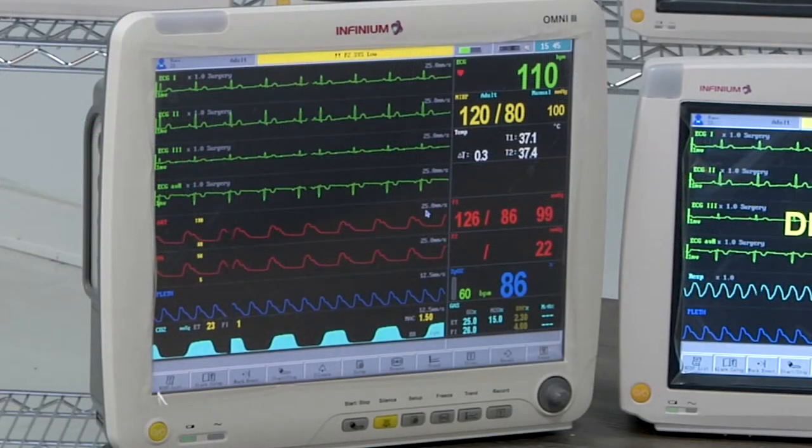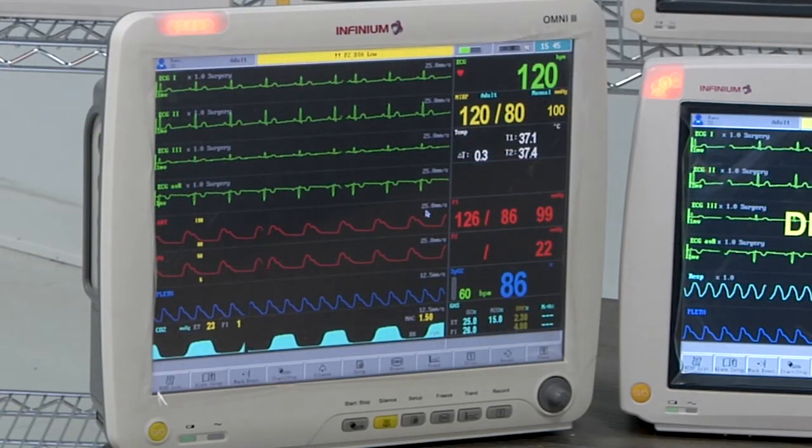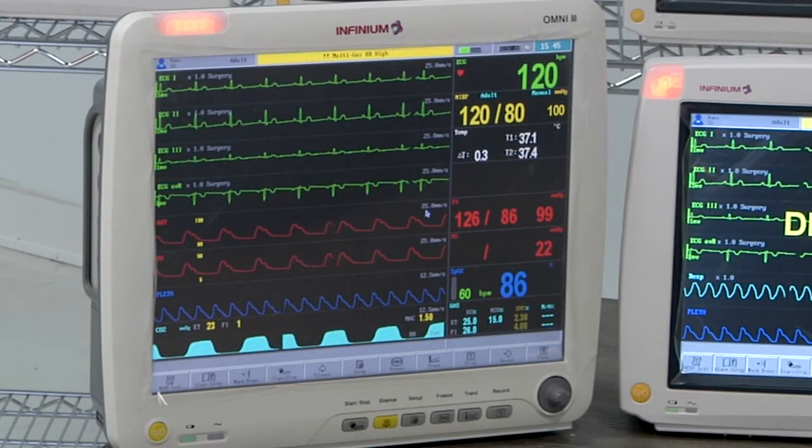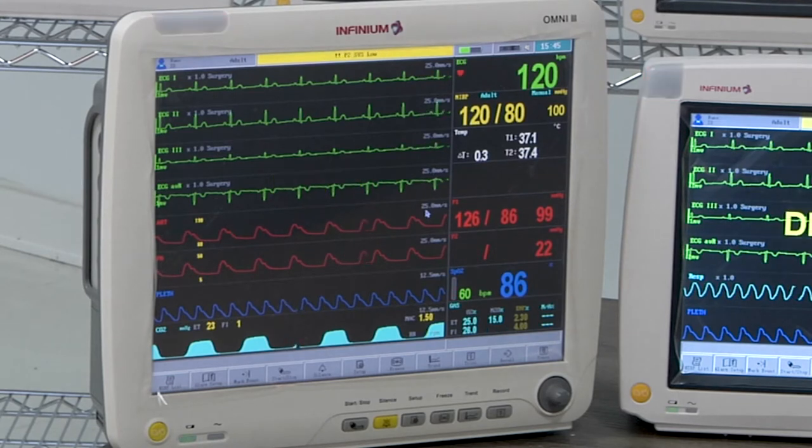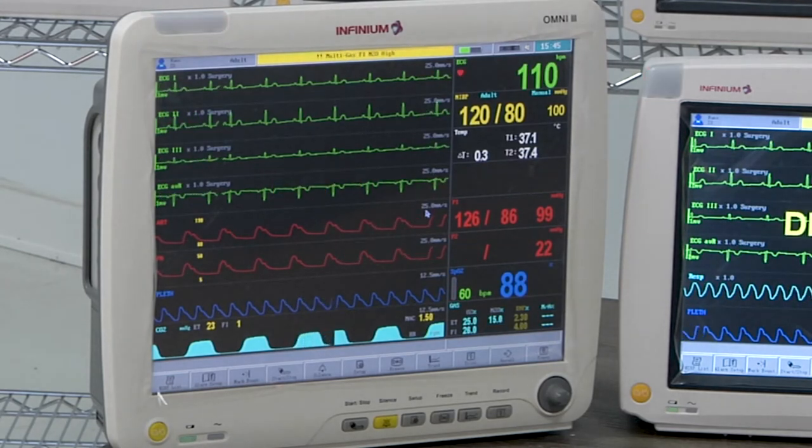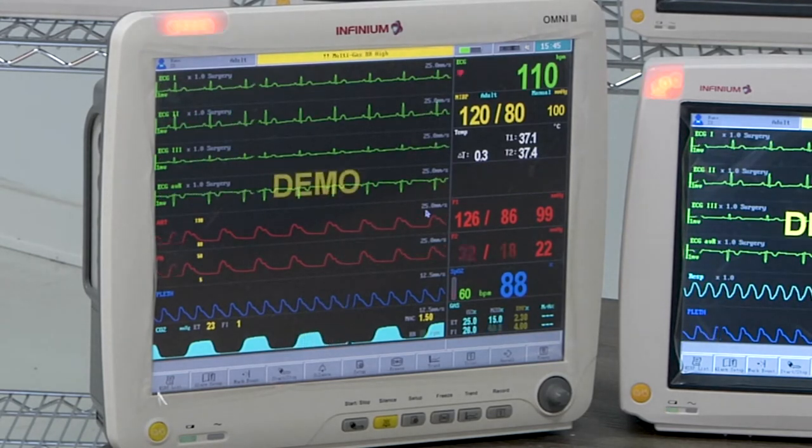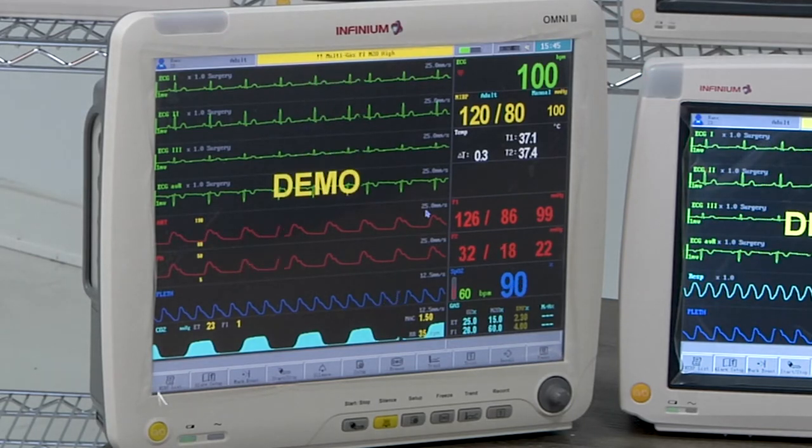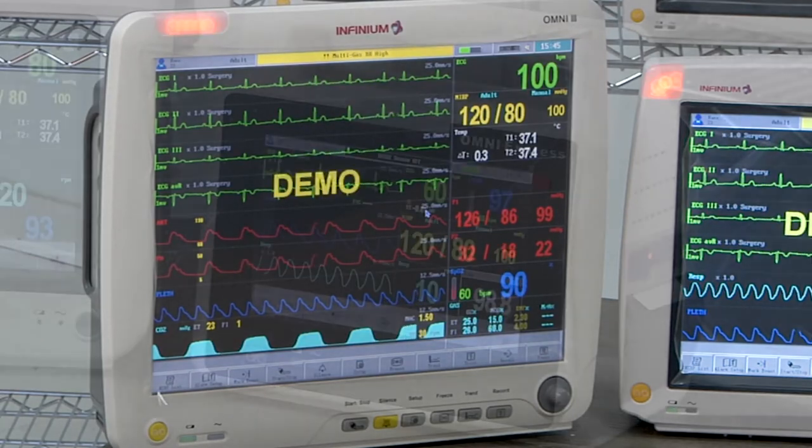The 15 inch Omni 3 monitor has additional optional functions including cardiac output, BIS, and internal anesthetic gas module for anesthetic agent monitoring.